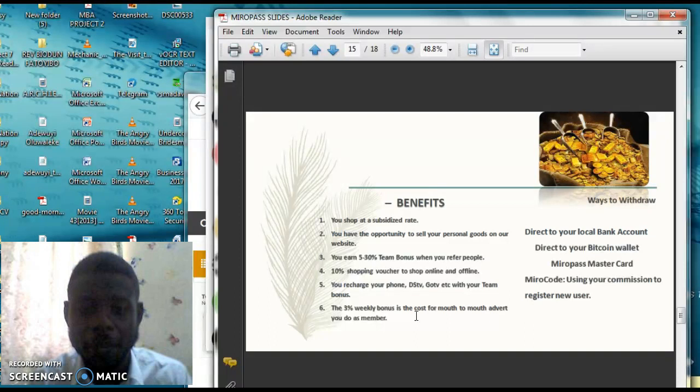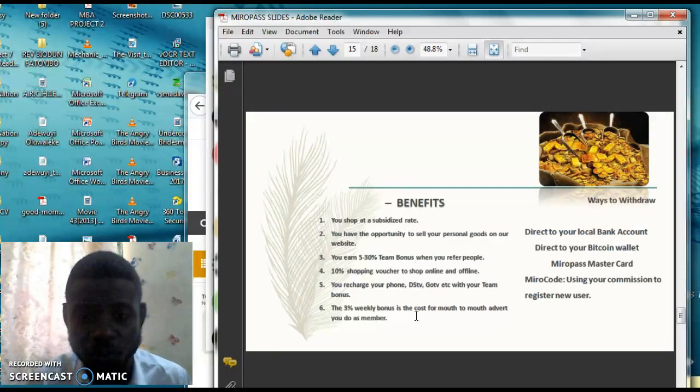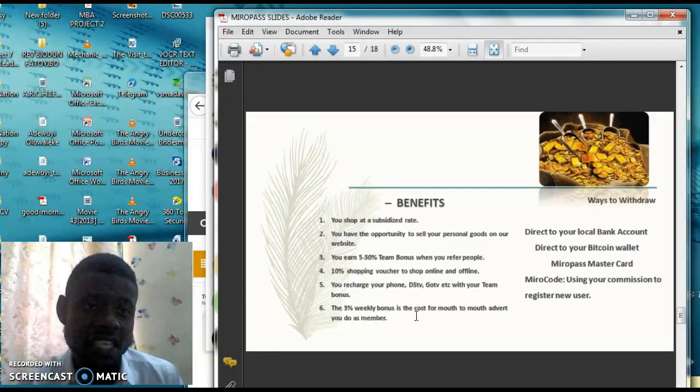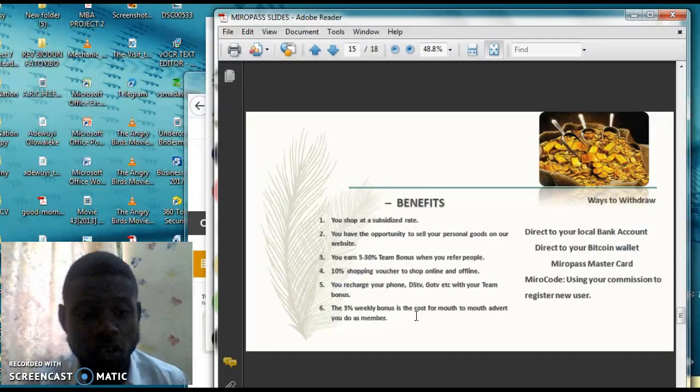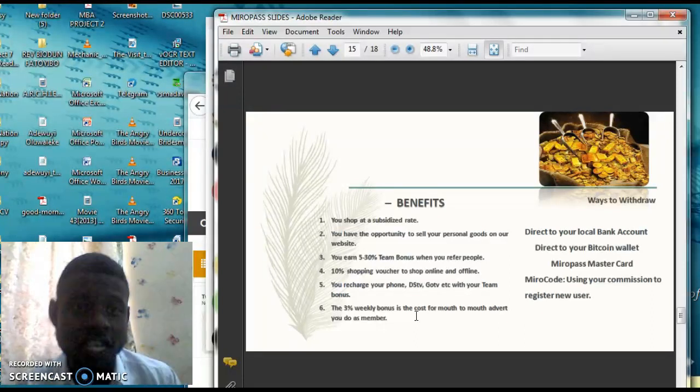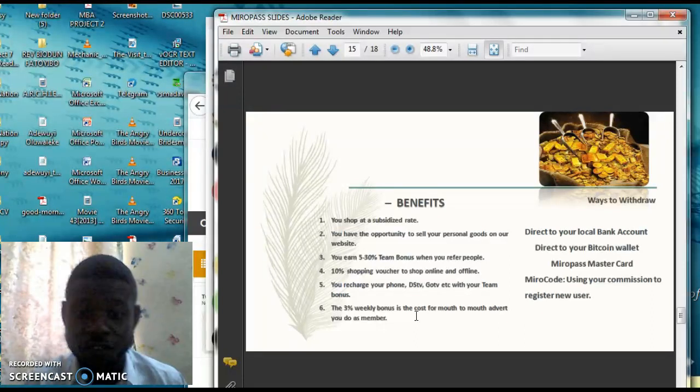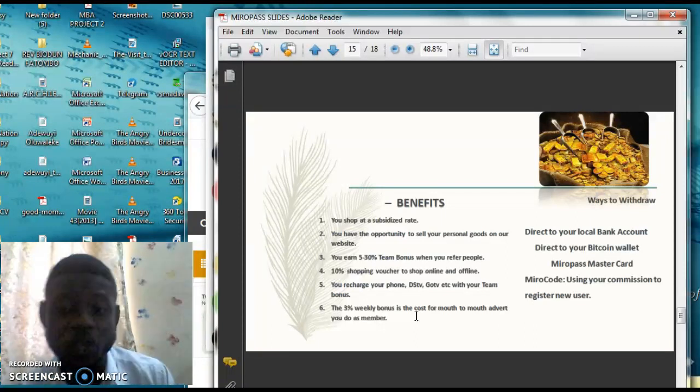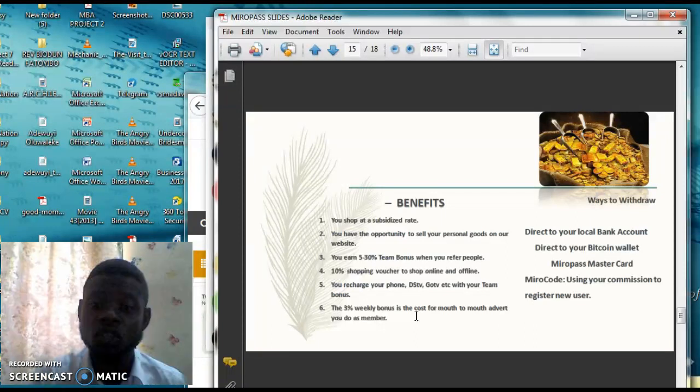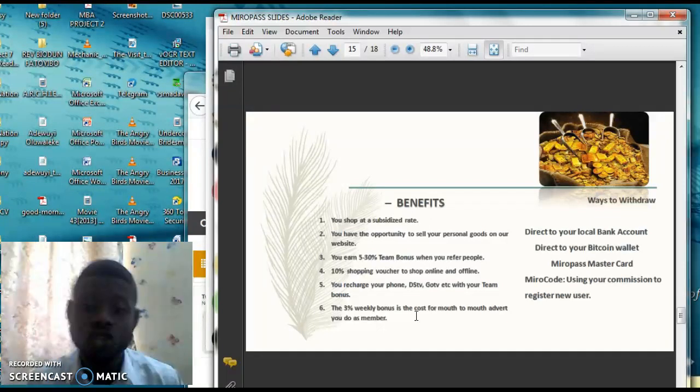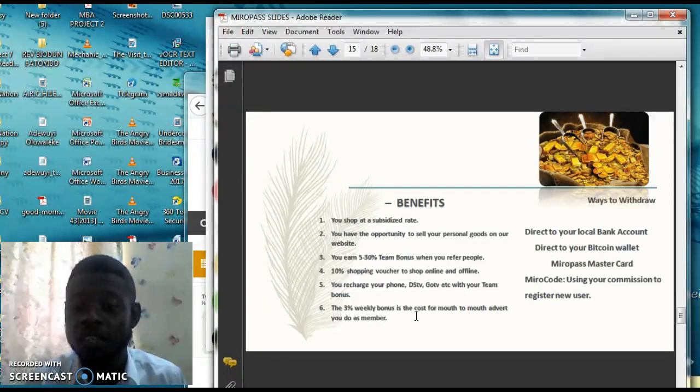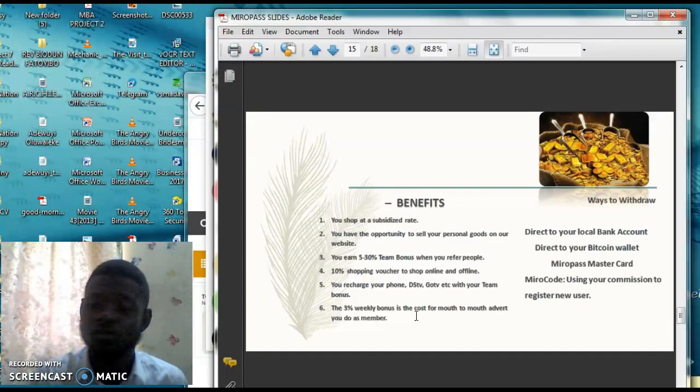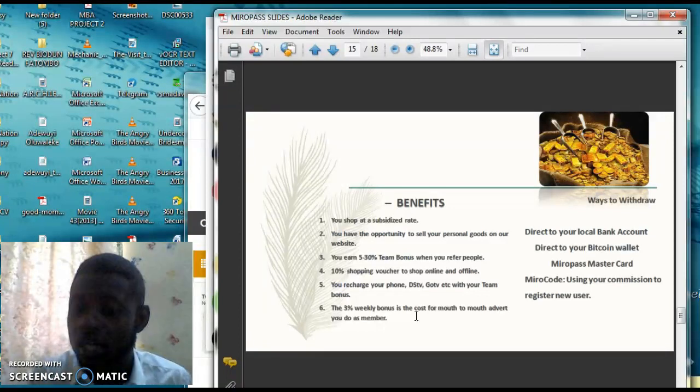Let me talk about the benefits. The benefit of the system is very simple. You shop at a subsidized rate as an affiliate. You have the opportunity to sell your goods on the website, vendorship. You earn 5 to 30% team bonus when you refer people. 10% from shopping voucher online or offline. You recharge your phone, DSTV, GoTV with your team bonus. And then 3% weekly because of your mouth-to-mouth talk.